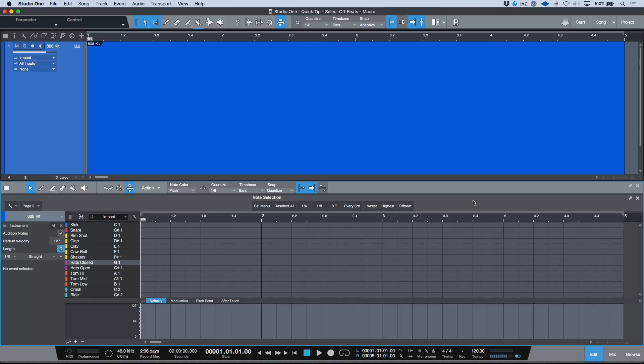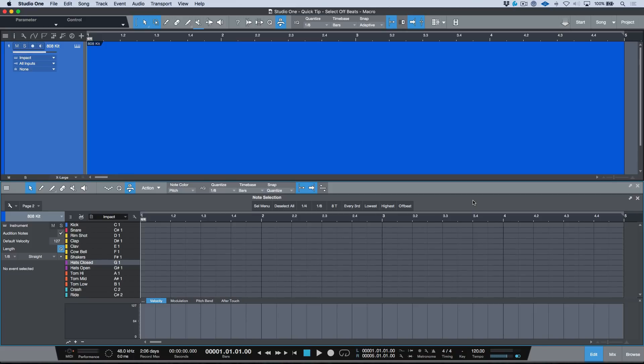I wanted to take a moment to have a look at some of the new macros in terms of some of the note selection tools that we have in Studio One version 4. Now first off, I'm going to be the first to admit that I use macros all the time, but I don't necessarily pay that much attention to the ones that are included.